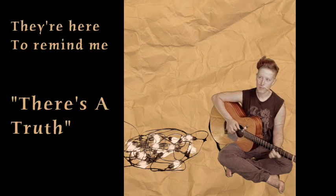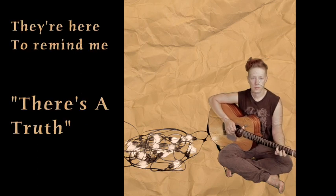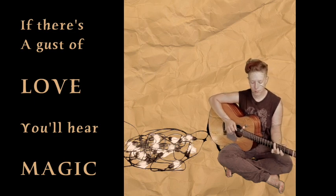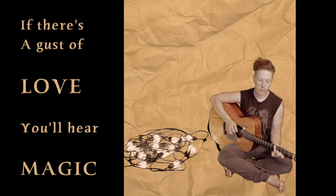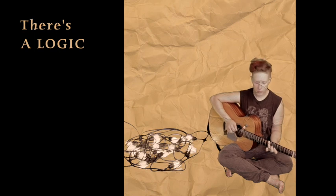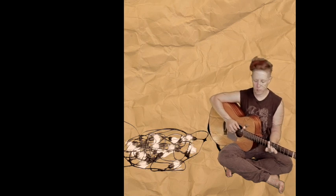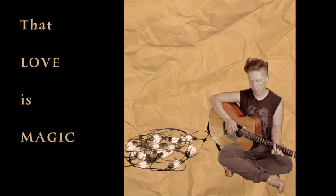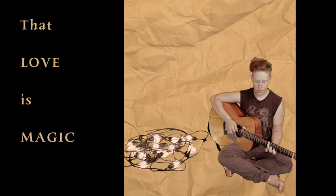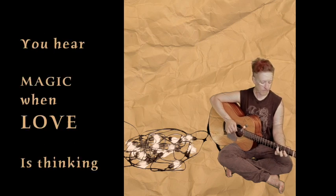They're here to remind me there's a truth. If there's a gust of love, you'll hear magic. If there's no logic, love is magic. You hear magic when love's thinking.